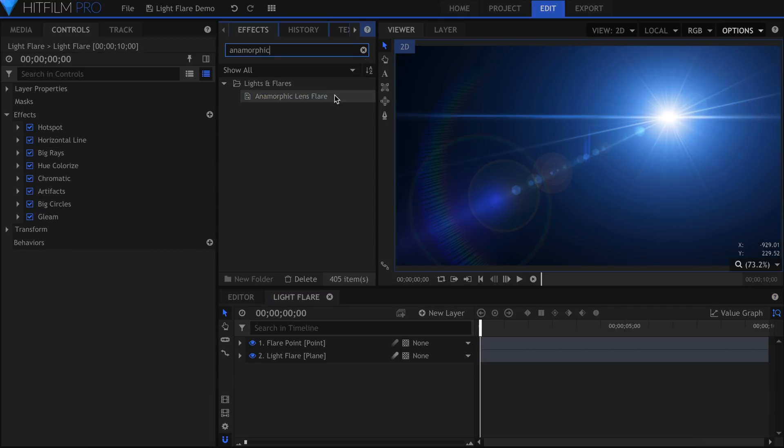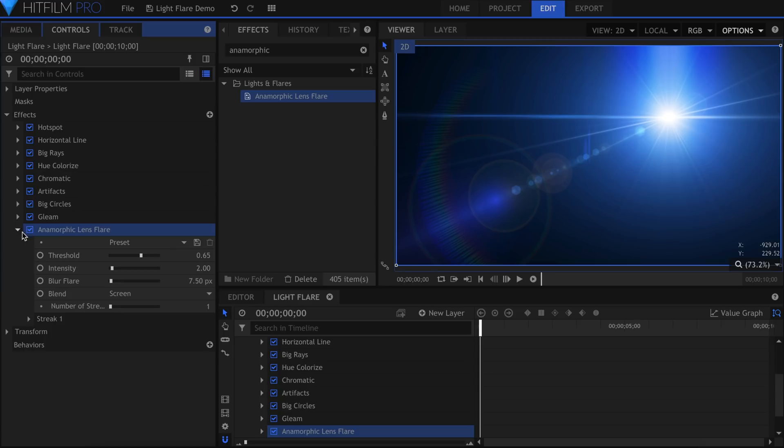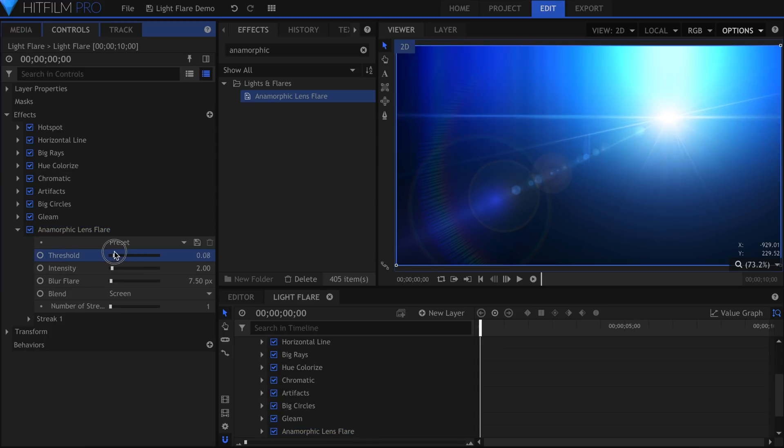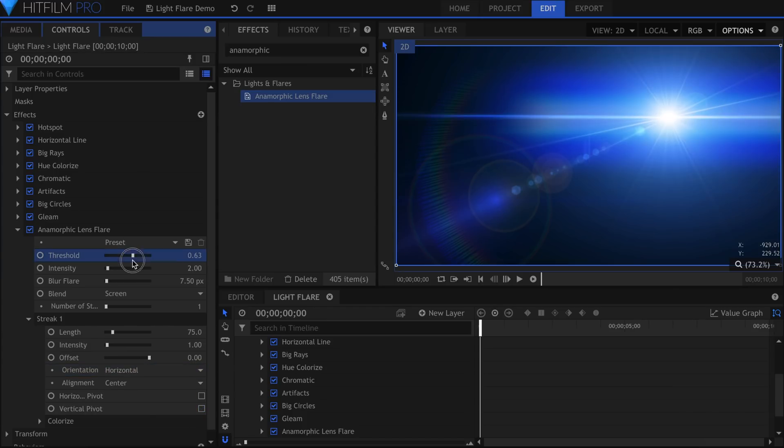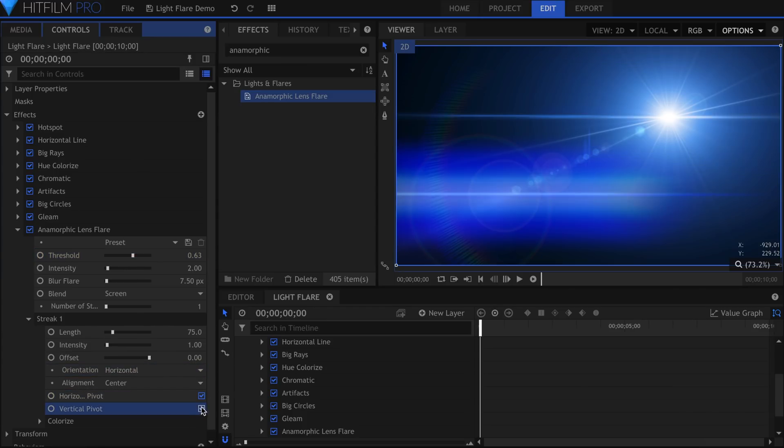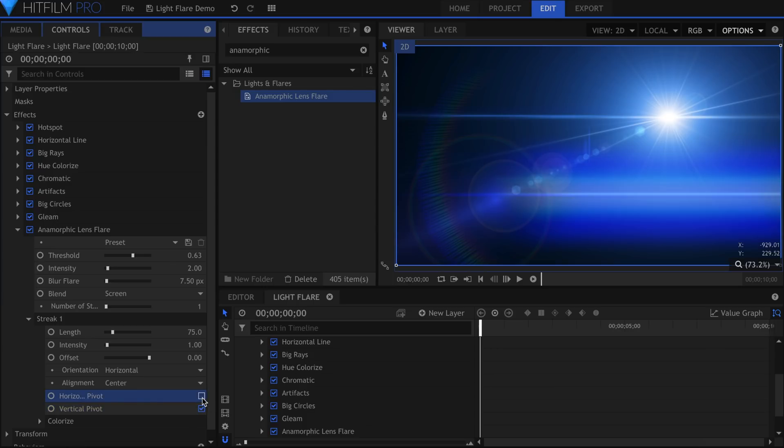The Anamorphic Lens Flare effect can add vertical or horizontal streaks. The two pivot properties determine whether the Anamorphic Flare sits directly on top of the original flare, or on the opposite side. This effect is also in the VFX lighting pack.